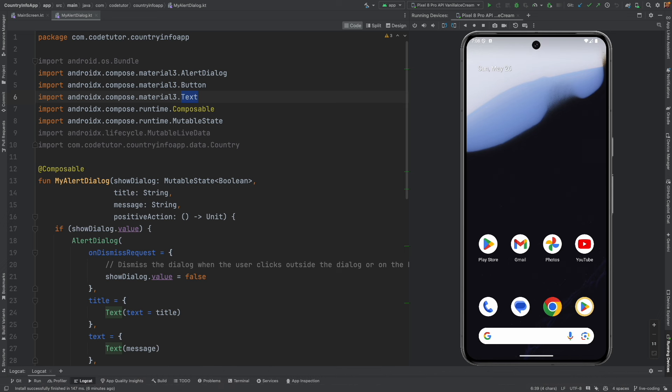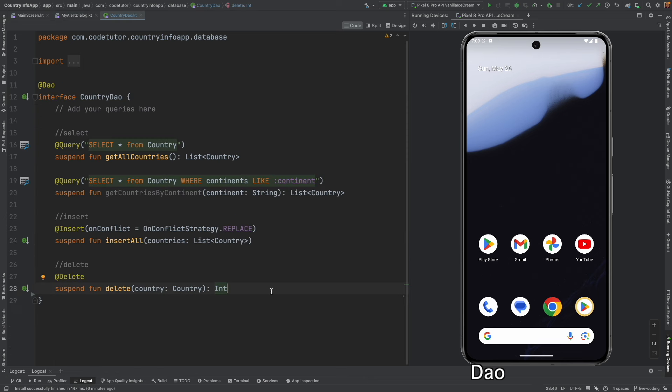The way we went about it was we implemented the delete functionality in DAO first, that is data access object. So you can see here that we have written a suspend function which is called as delete, which takes a country as the parameter.